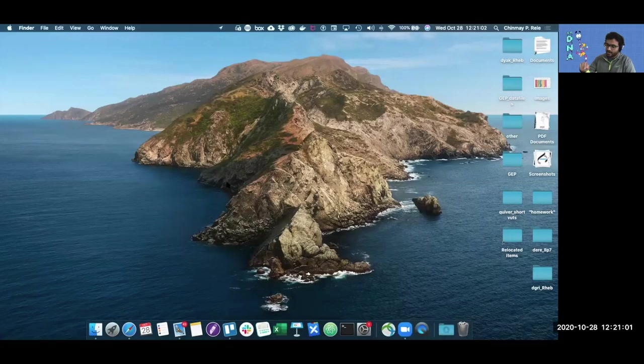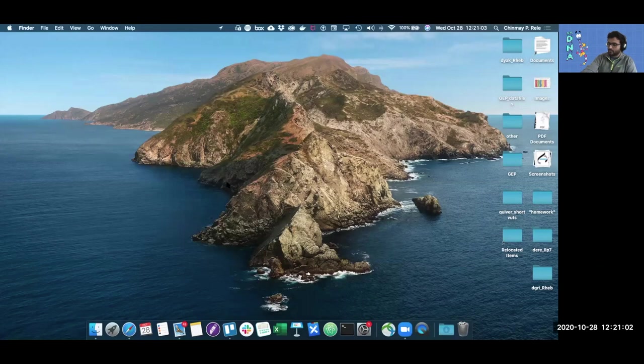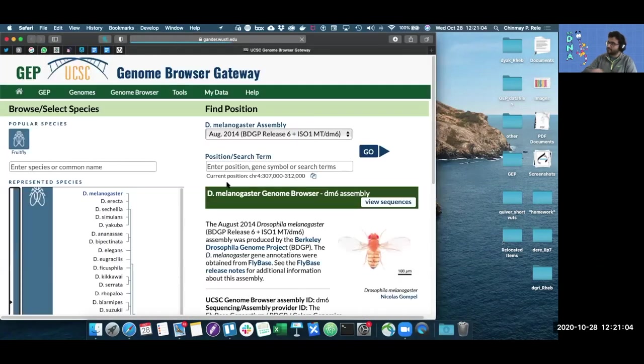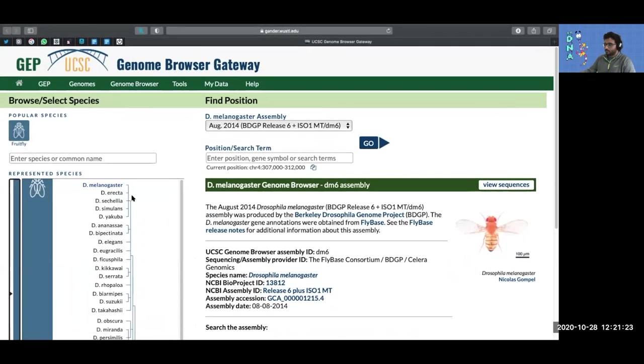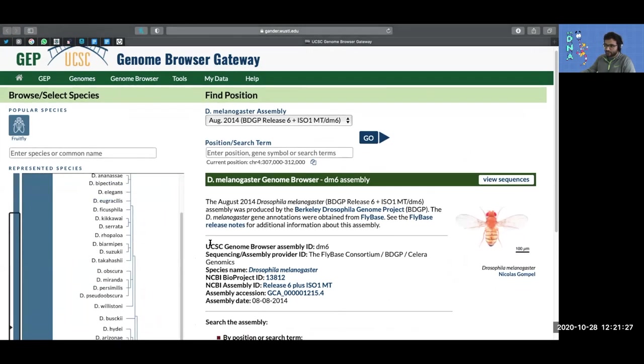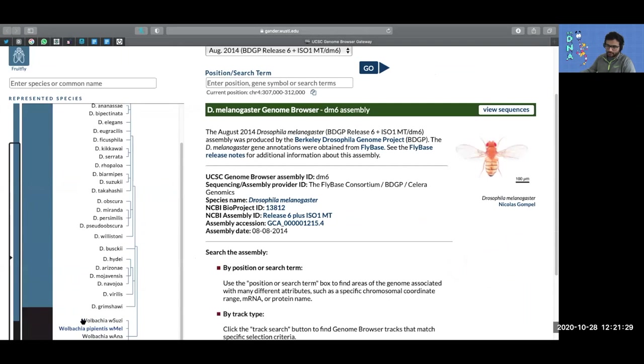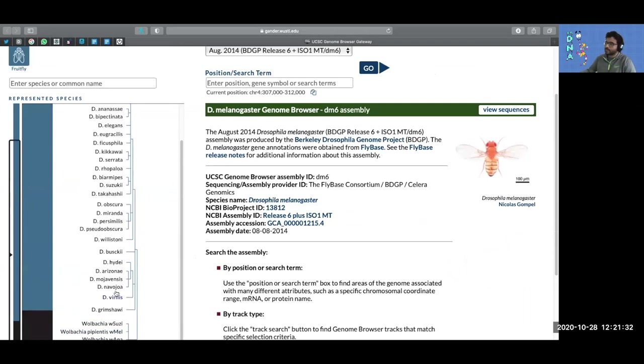To do that, we need to pull up GEP's port of the UCSC genome browser. Here, we have our reference species melanogaster, as well as 27 other species. We also have Wolbachia, which we won't get into for now.